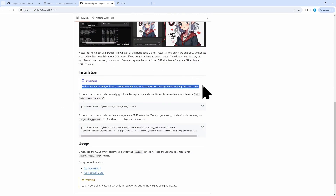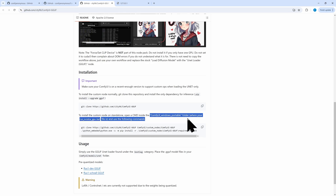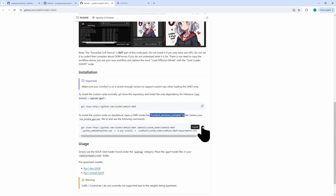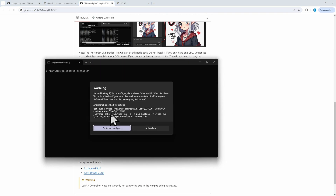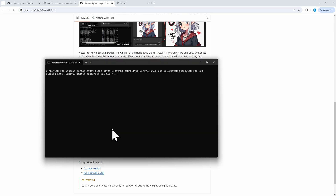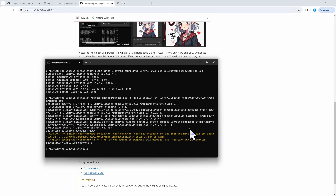First we need to update ComfyUI — I've shown this in my installation video. If you have installed the Windows portable version, copy the command by clicking the small icon on the web page, then paste it in the command window in the installation directory of your Comfy portable. Press return and the GGUF extension is installed.